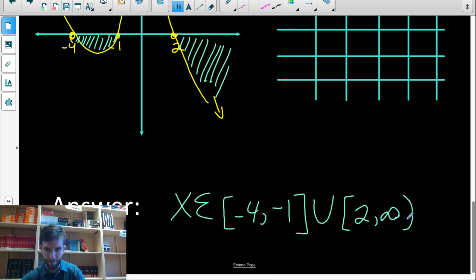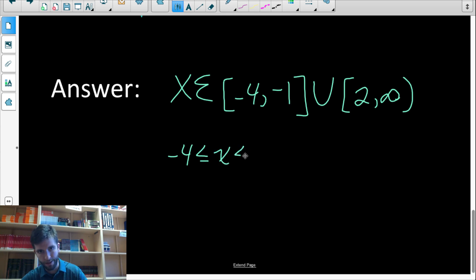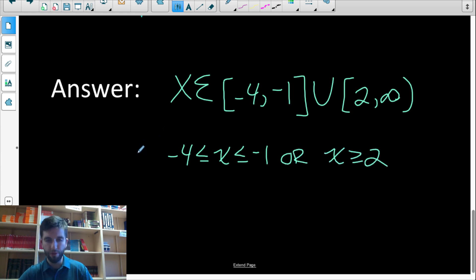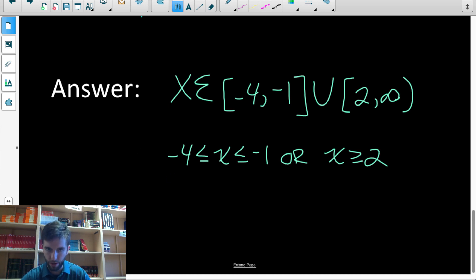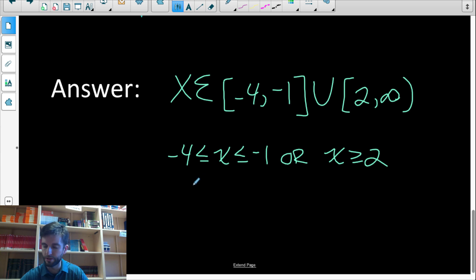We can write the answer in two ways. In bracket notation: x is an element of [−4, −1], including negative four and negative one because of the square brackets, or x is in [2, ∞) — always a round bracket at infinity. Or as inequalities: negative four is less than or equal to x, which is less than or equal to negative one, or x is greater than or equal to two. These are the x-values that make the original inequality true.